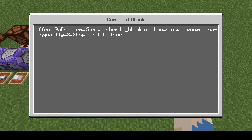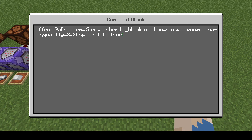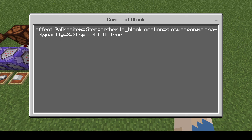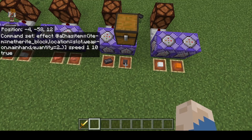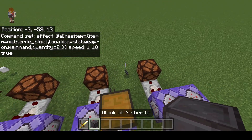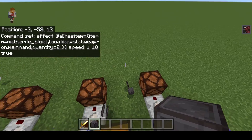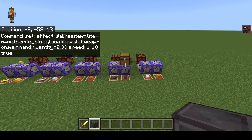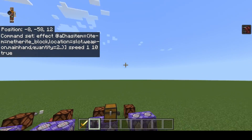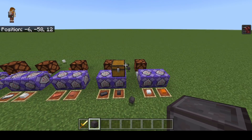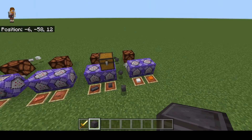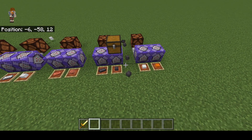Additionally we can combine these different things. In this example I'm getting speed as long as I have a netherite block in my main hand and it has a quantity of 2 or greater. So if I just have one netherite ingot I have no speed. With 3, because 3 is greater than 2, I still get speed. With 2 I still get speed. With only 1, I lose that speed.